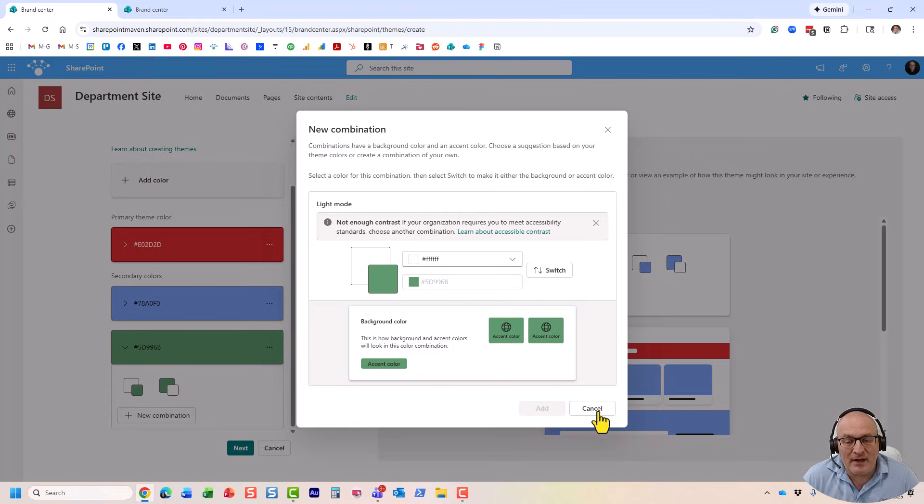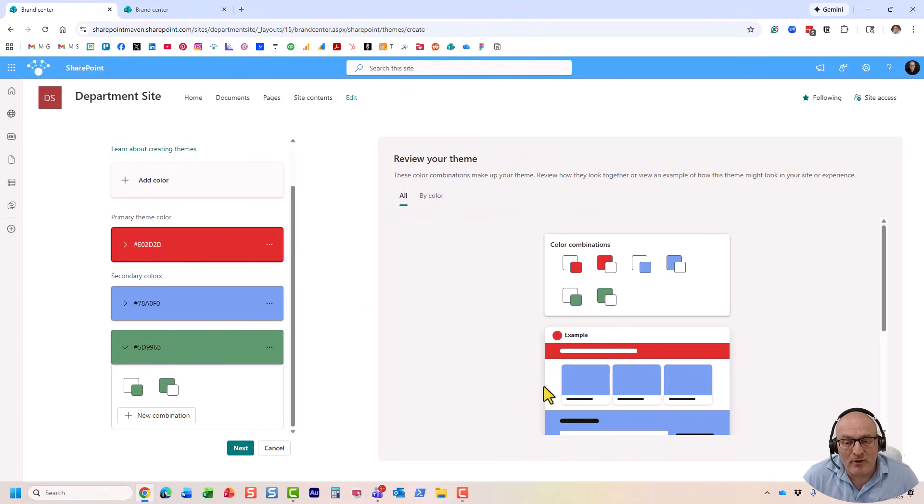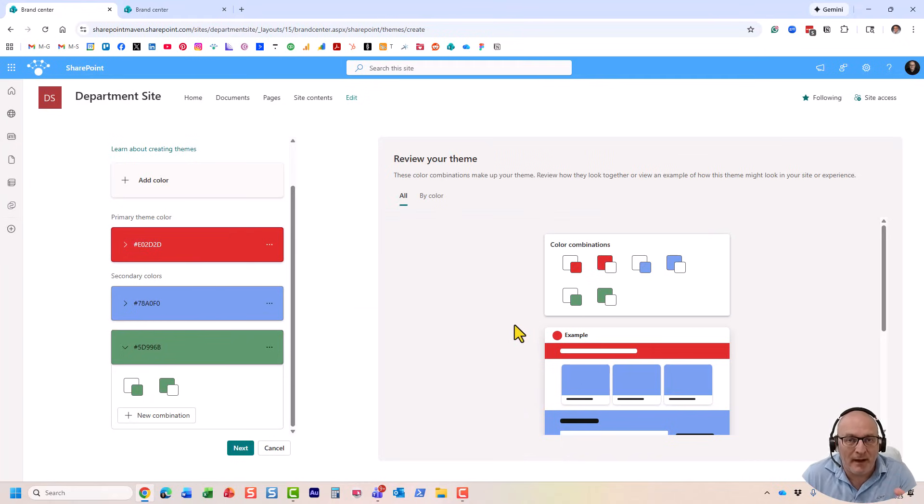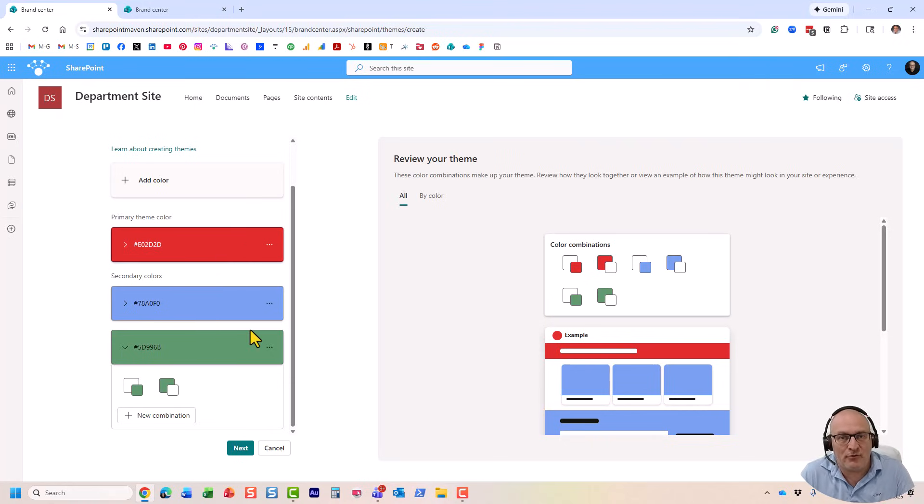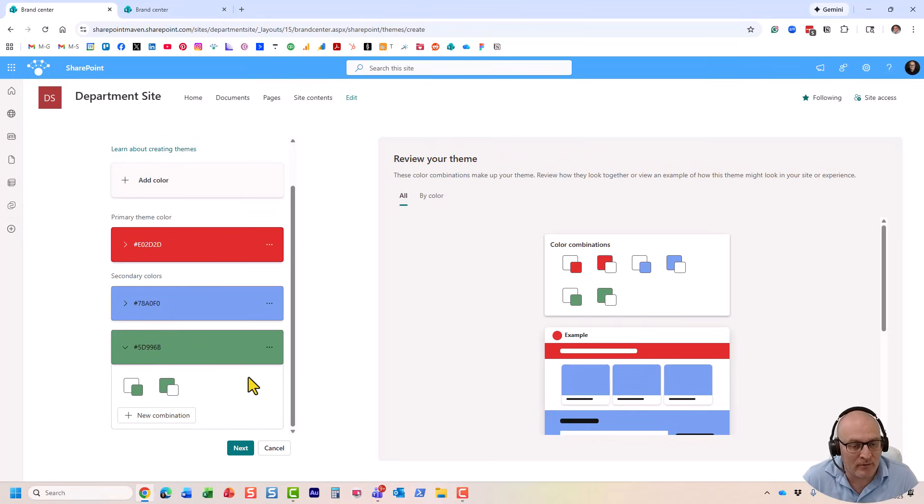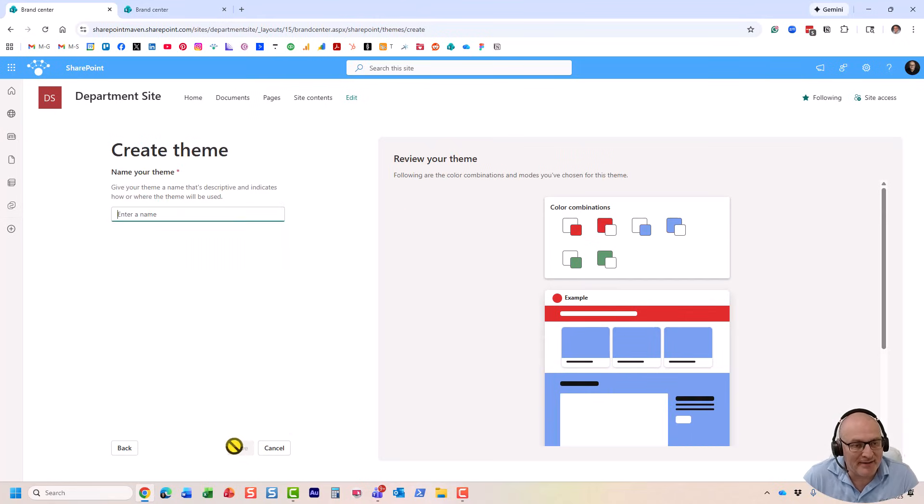And the reason why you might want to do that is because maybe you want a green background, for example, and red text over it. So, this allows you to preview and see how it will look like. But in our case, let's just click Next.